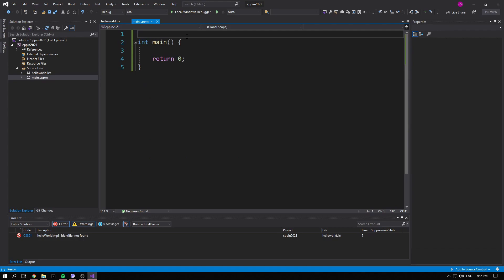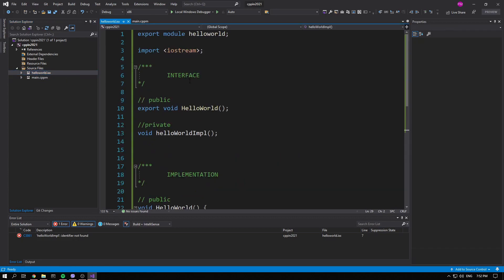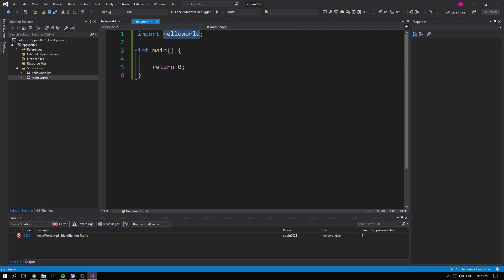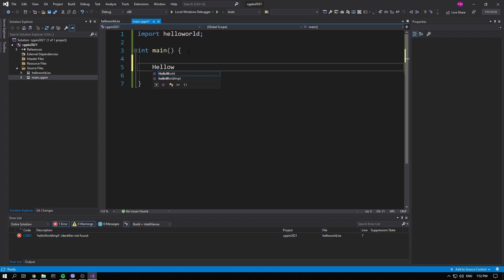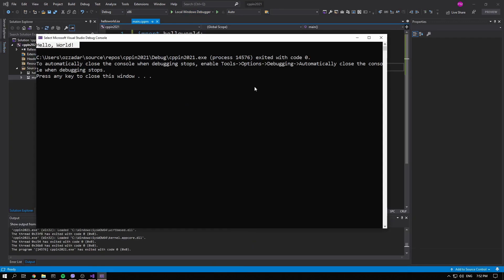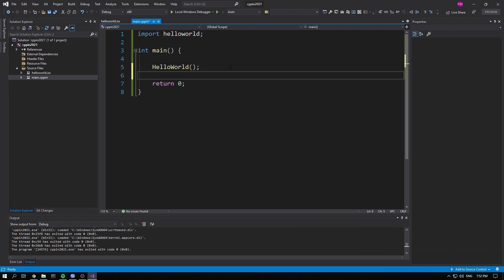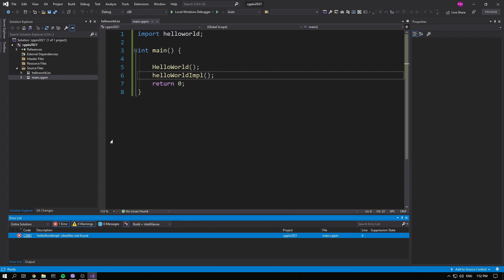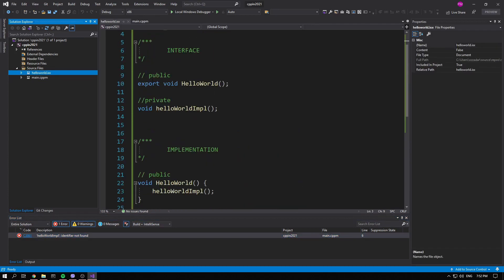Now let's go into our main.cppm and import our hello_world module. Notice that when we included a standard library header we used angle brackets, but when importing a custom module you do not use angle brackets — you just import with the name. So here you have access to the hello_world function. If we build that, it prints Hello World as normal. IntelliSense incorrectly shows the hello_world_impl function, but if we actually try to build using it, we get 'identifier not found'.